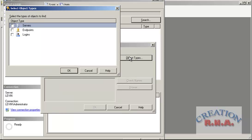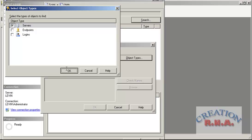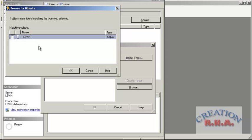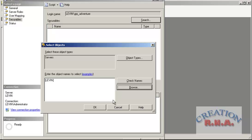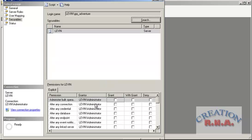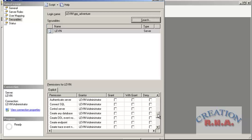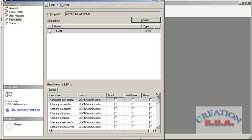If you want to check the securables, you can search object types and assign permissions by table or other objects. I can say server, browse, and click OK. Everything has been listed here, but I am going to skip this for right now and not choose anything here.